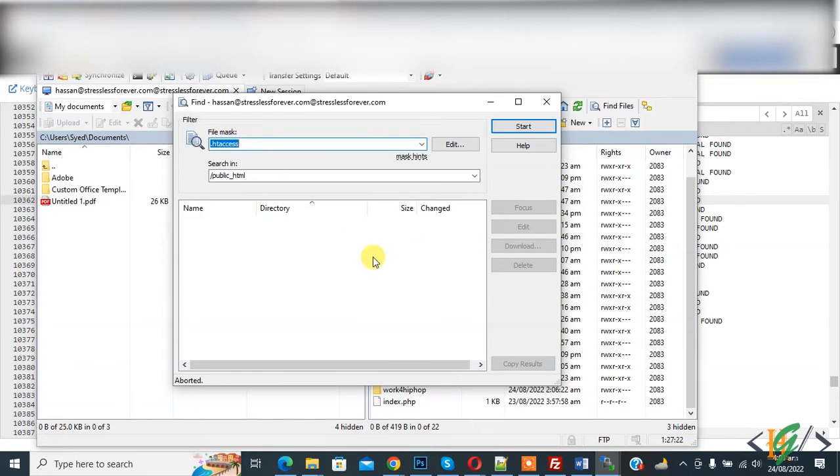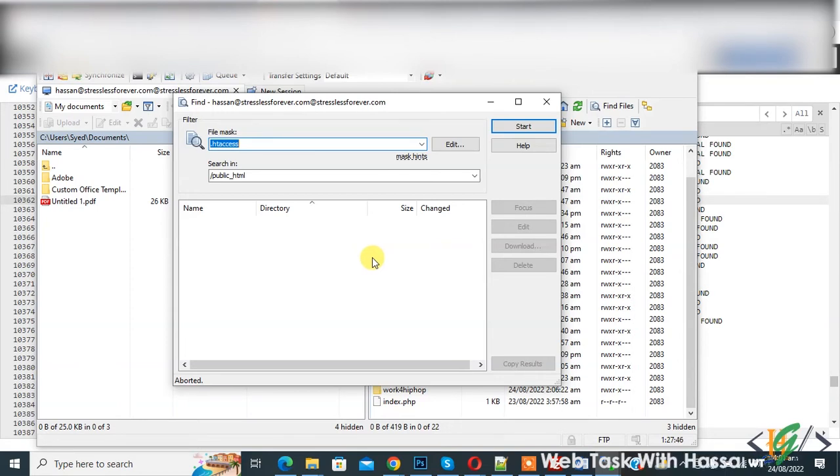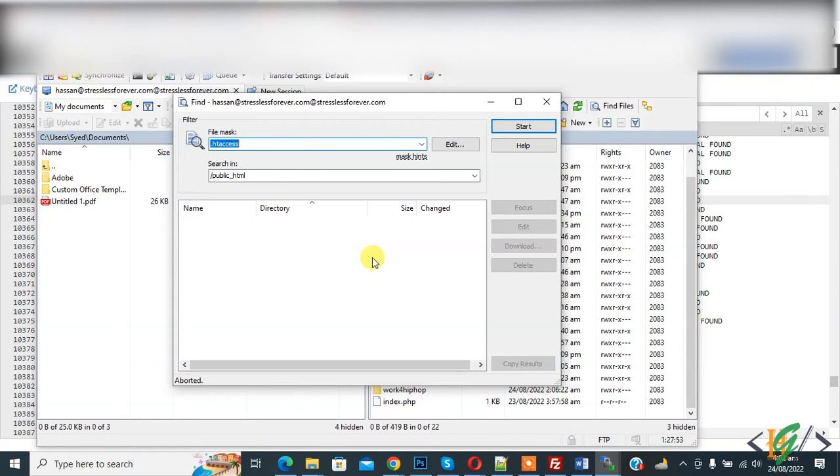So in this way you can delete multiple files of same name existing in cPanel file manager through WinSCP. Because in our scenario, .htaccess file exists in different folders, so it's difficult to delete .htaccess file one by one. That's why we use WinSCP.